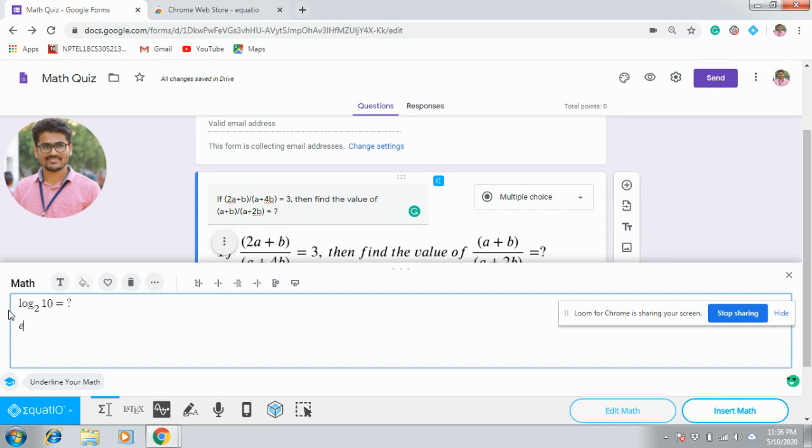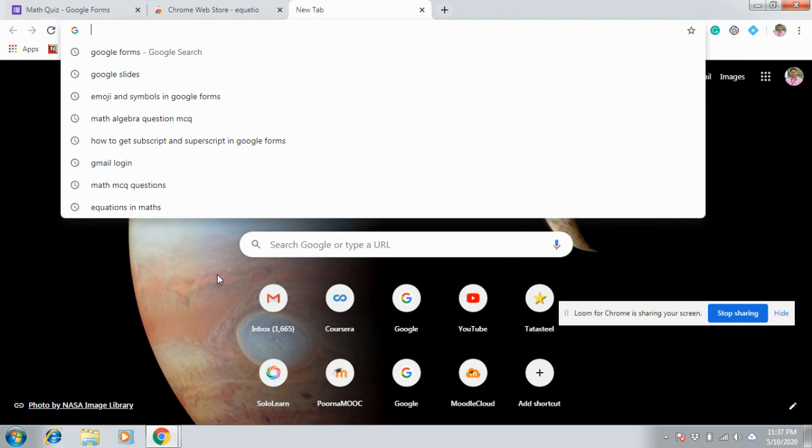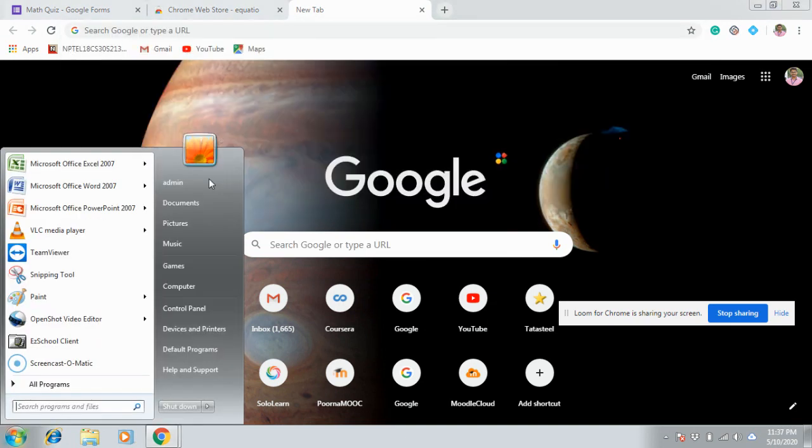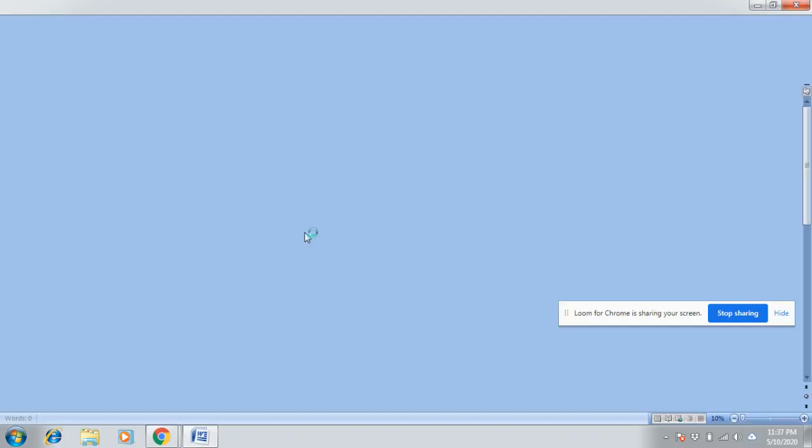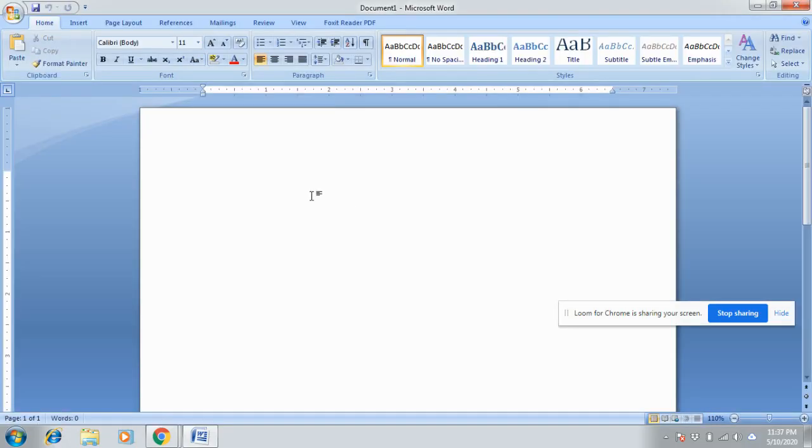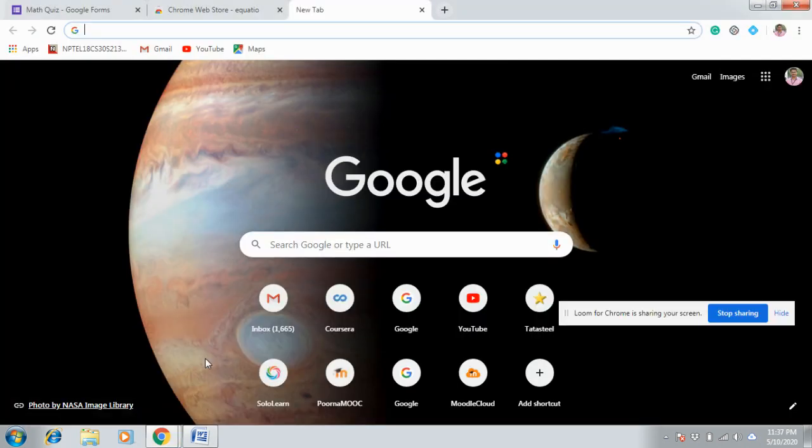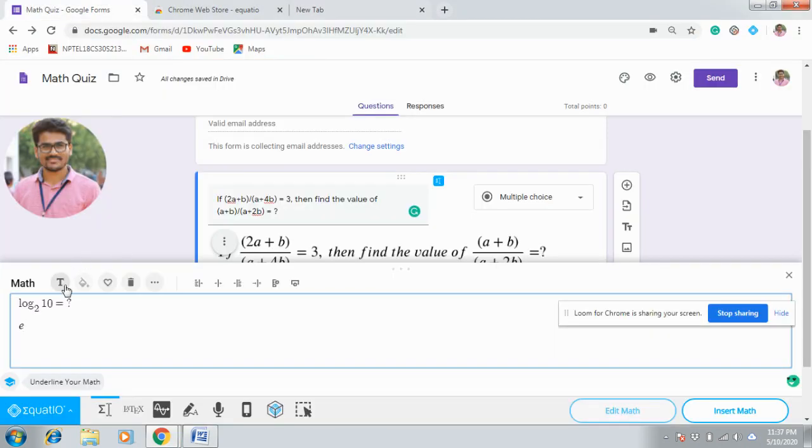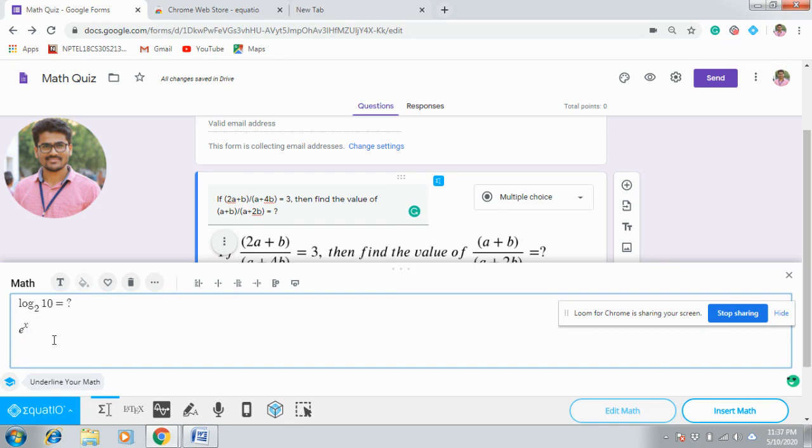Or else if I want to enter e to the power of x, start with e. In order to use power, we have a shortcut key in our keyboard. The caret symbol. Generally we use this shortcut key. The same shortcut key I am using here. This math editor is considering it as power. See, automatically it is changed to power. Again I am using the caret symbol, it is automatically shifted to power, then x.